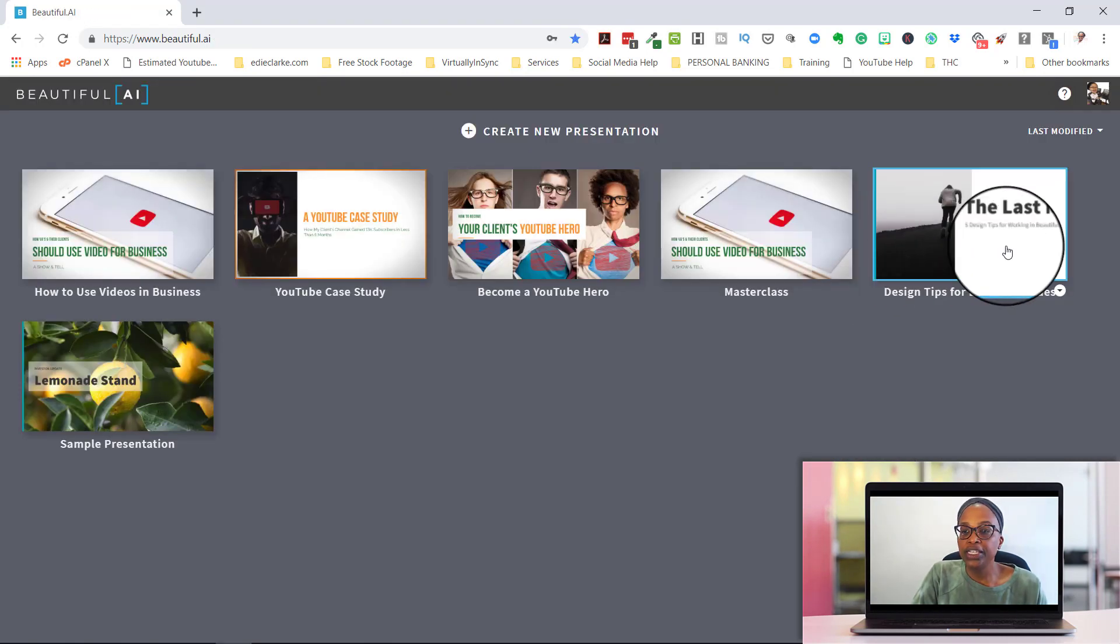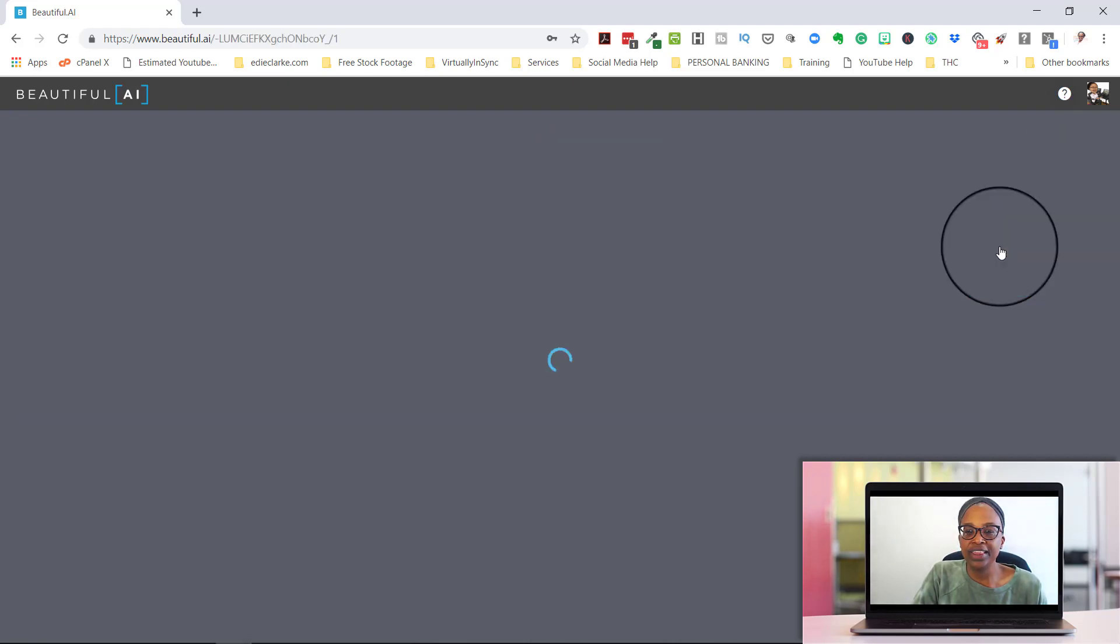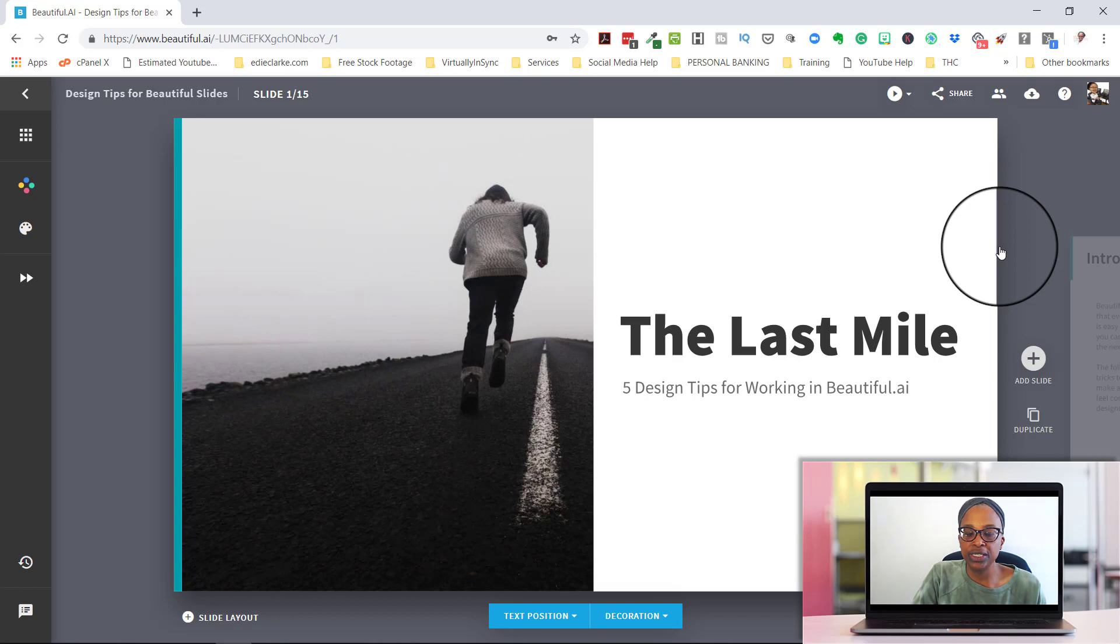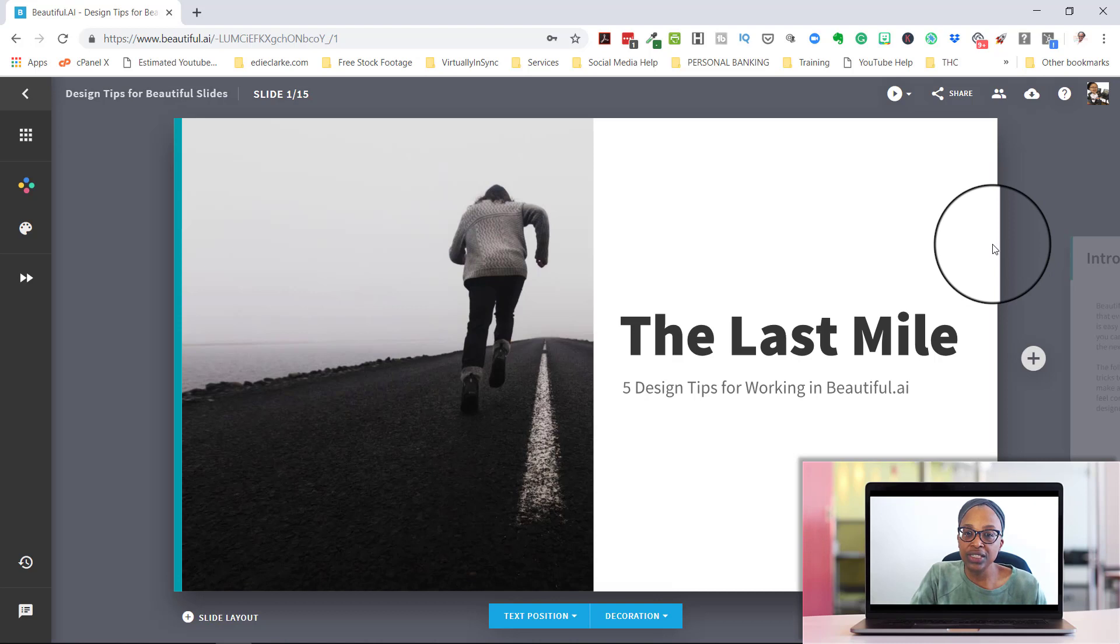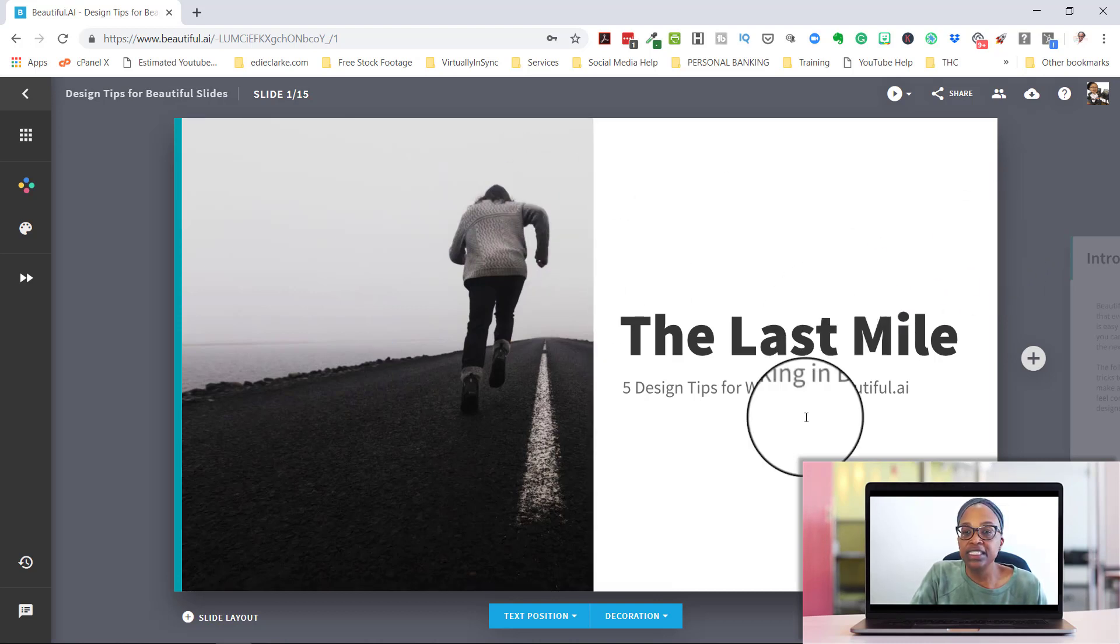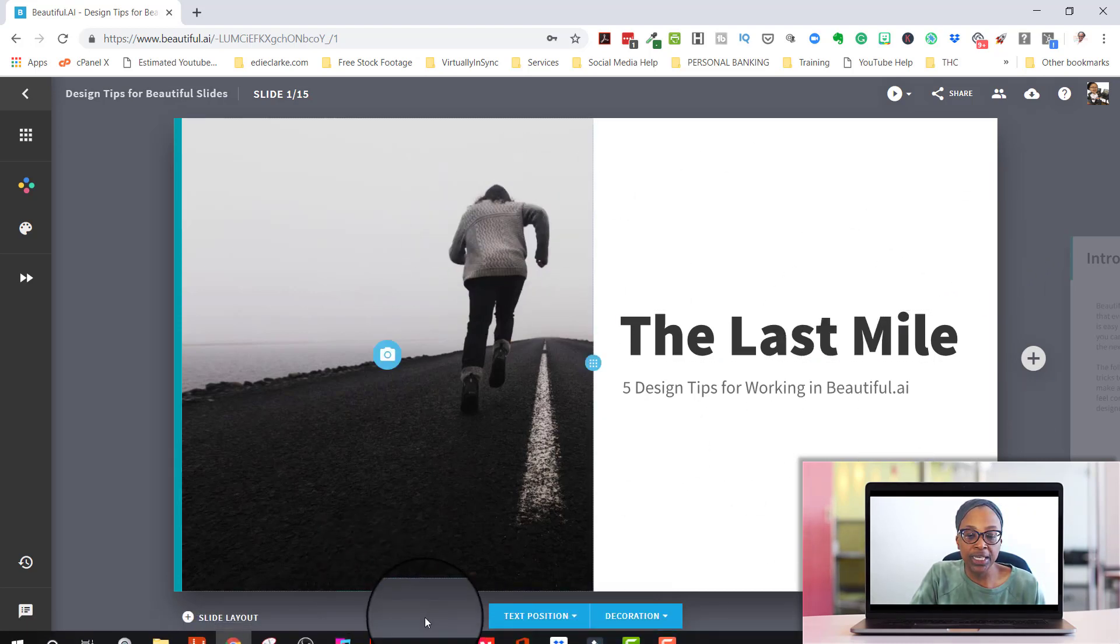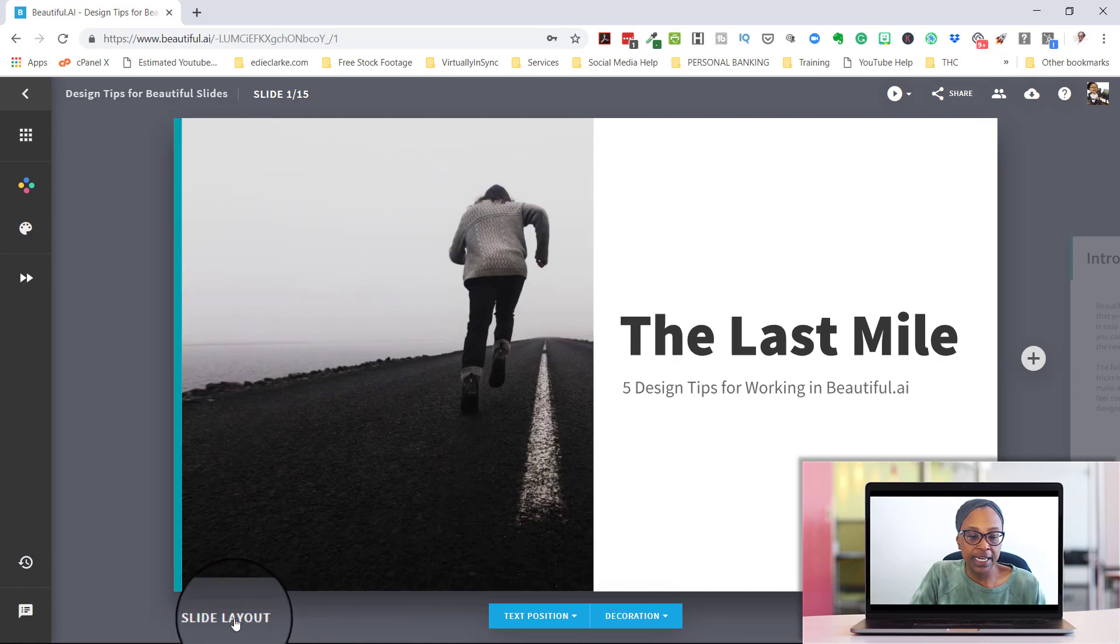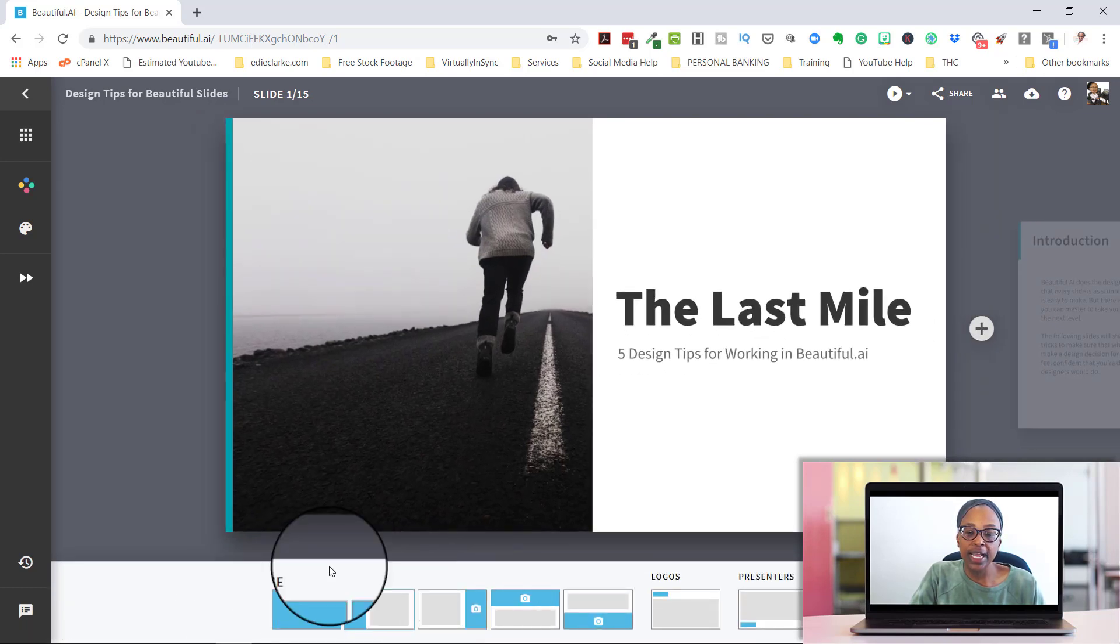So let's go into design tips for beautiful slides so that I can walk you through what that sample presentation looks like. So the first slide that you're going to see is what your typical title presentation slide is going to look like. This isn't the only design that you can use.